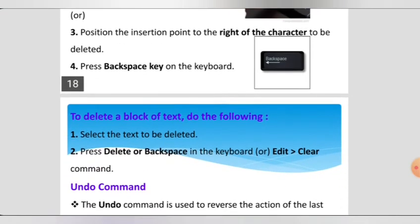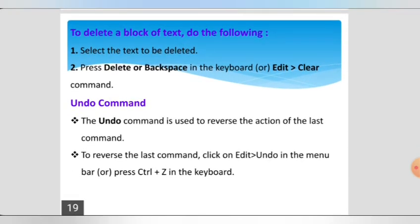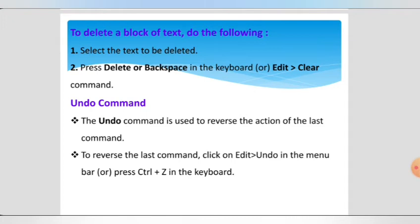If you delete some text and want to restore it, you can use the Undo command. The shortcut key for Undo is Ctrl+Z. The Undo command is used to reverse the action of the last command. To undo, either go to Edit in the menu bar and choose the Undo command, or press Ctrl+Z on the keyboard.